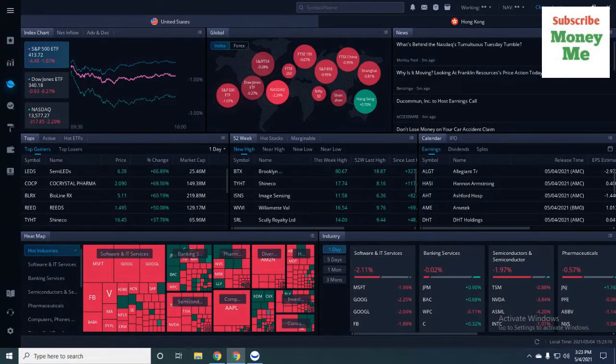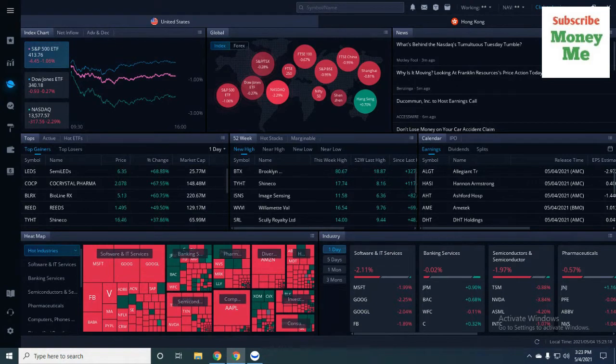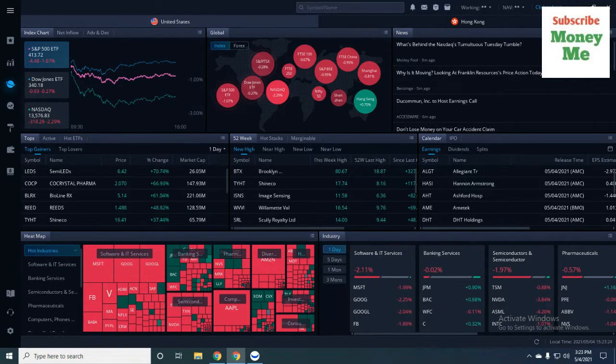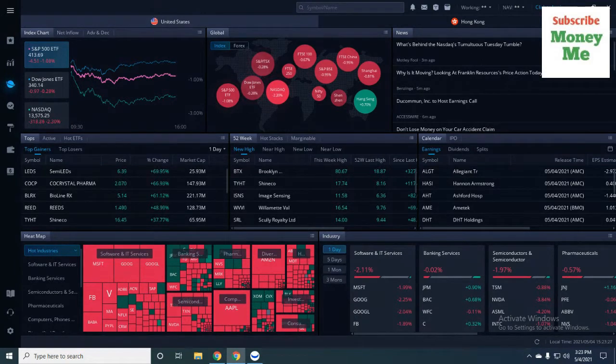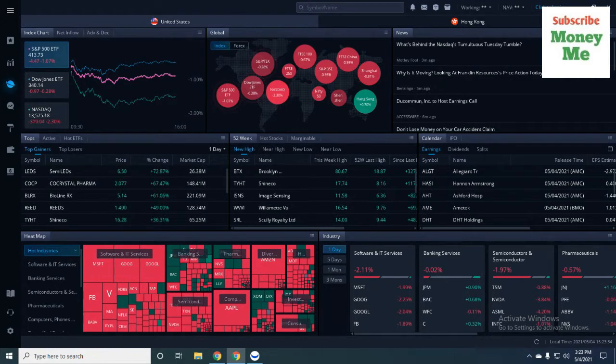If you look back, I did a video back in February or March about are we in a correction. Really, if you start looking at a lot of stocks, we definitely have been in a correction. A lot of stocks have pulled back. It's funny because I talked about my loss on Roku, and two weeks later the stock was down.